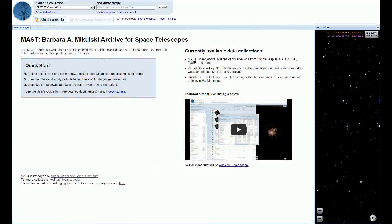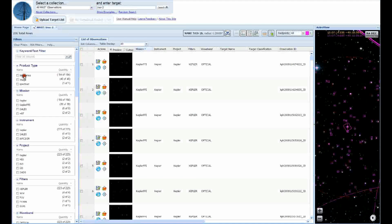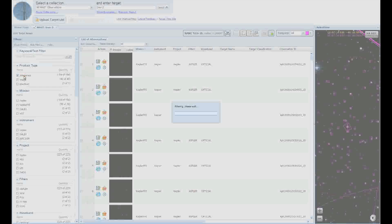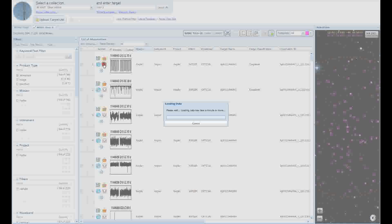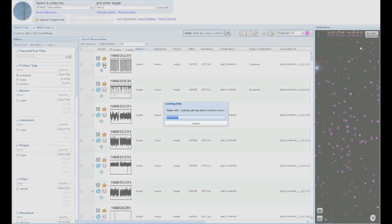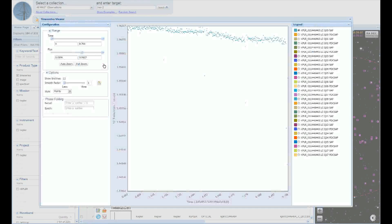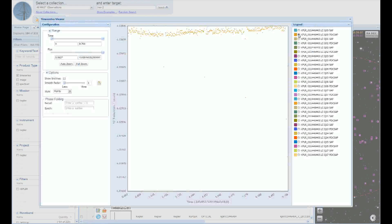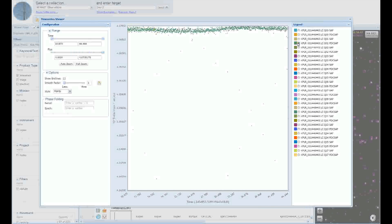Similar to the spectral viewer, we also have a time series viewer available. Let's look at a Kepler light curve. As you can see, the viewer looks similar, although we may only look at one quarter of Kepler data at a time for performance reasons at this given time. We also have a phase folding feature available to allow you to detect periodicity within your data.